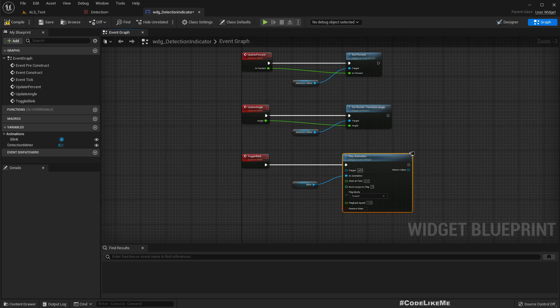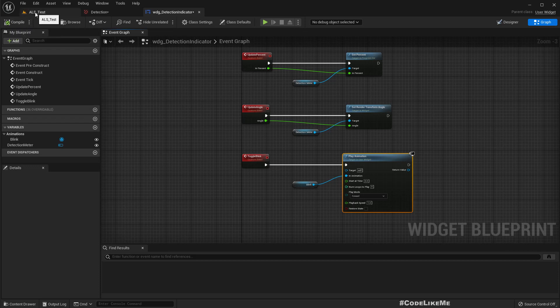All right, that's all I need for now for the widget. So in the next episode let's see how to integrate this into the existing AI system and make it work.